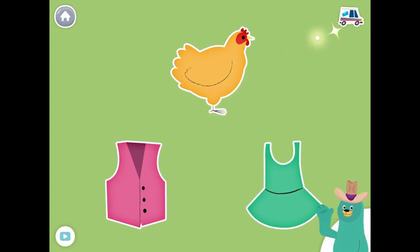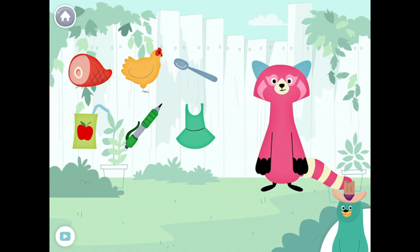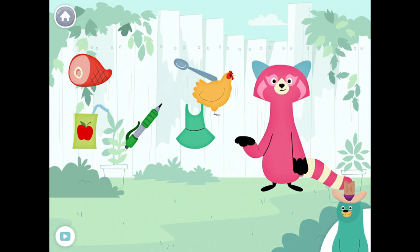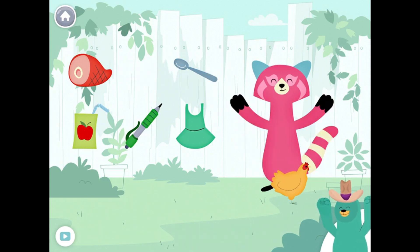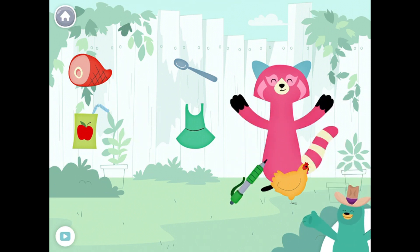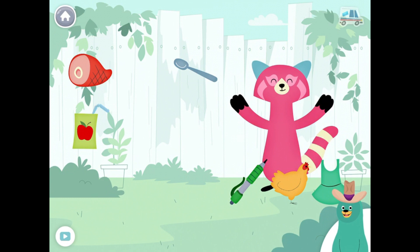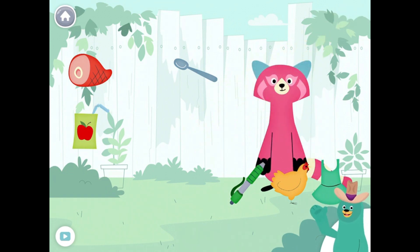Nice work. Drag the things with the eh sound in the middle to Rhea. Hen. Pen. Dress. You found the things with the eh sound in the middle.